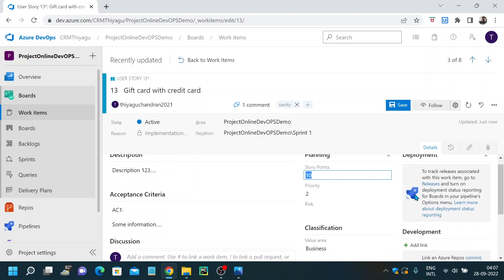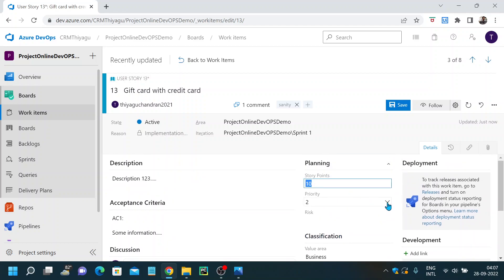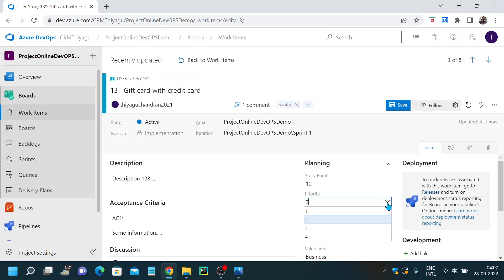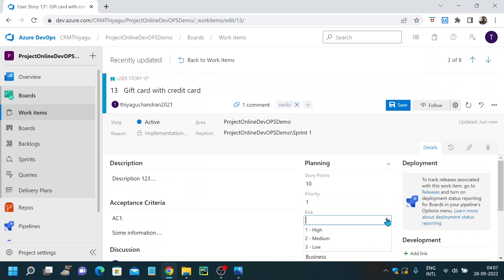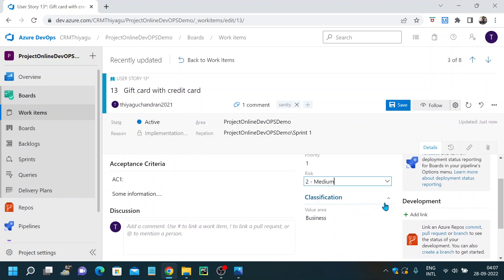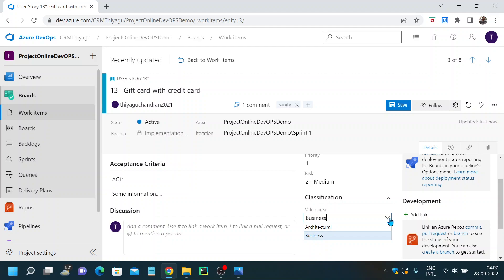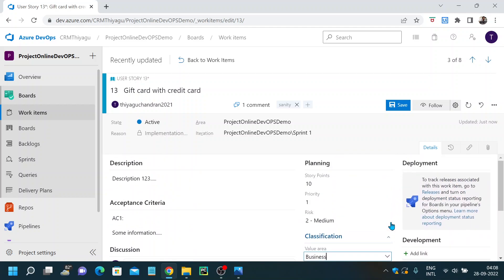Here you also have priority — on what priority do you need to work on this particular user story or work item. If you want this to be delivered to the business more quickly, then you can prioritize it. There is also an option called risk — if this is not implemented, what will be the business impact? Those options can be selected here. And you have something called classification, where you can specify the value area — whether it involves some business areas or is more technical or architectural.